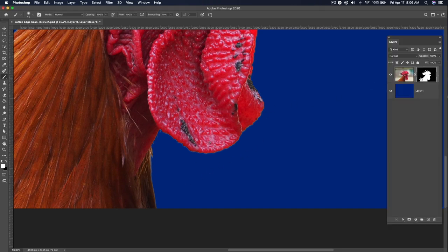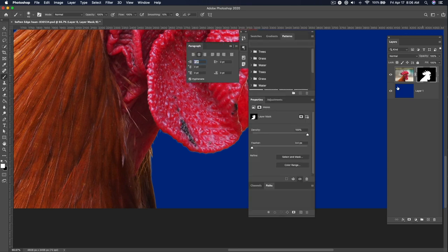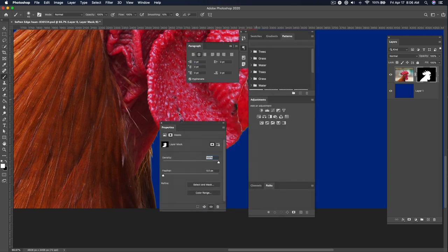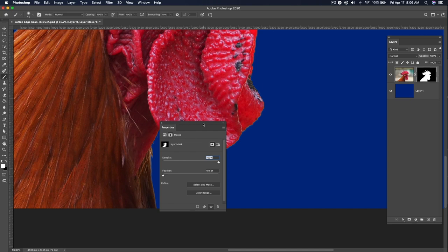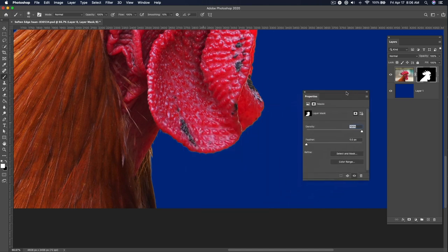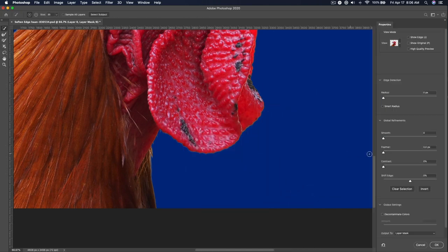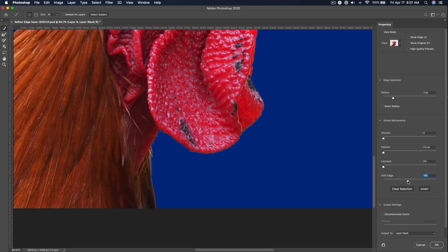If I click on the mask and double-click it to get into properties, let's get rid of all of this junk right there. Then click on Select and Mask. I could simply go into Radius and refine the selection. You can see how it's just fixing it a little bit there, maybe shift the edge a little bit. And while this is nice...